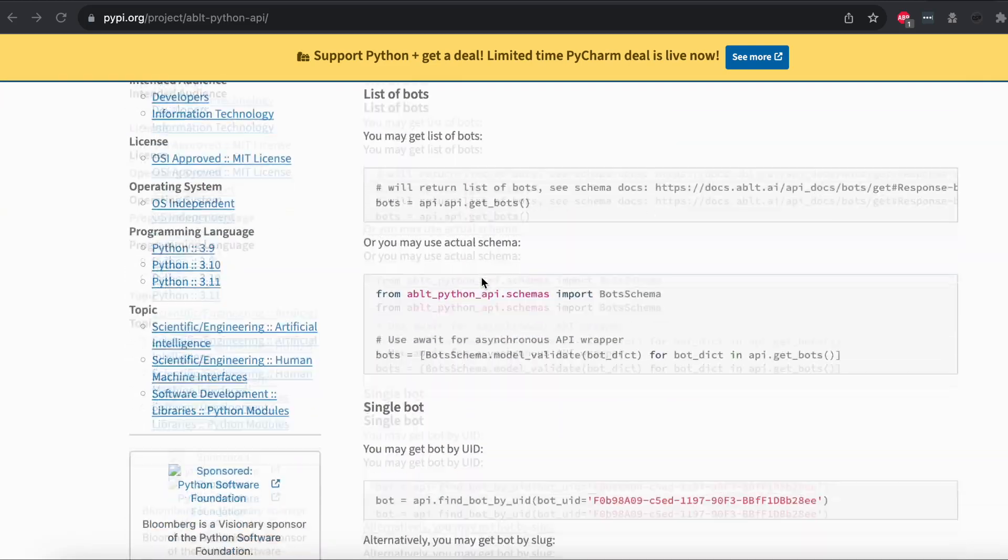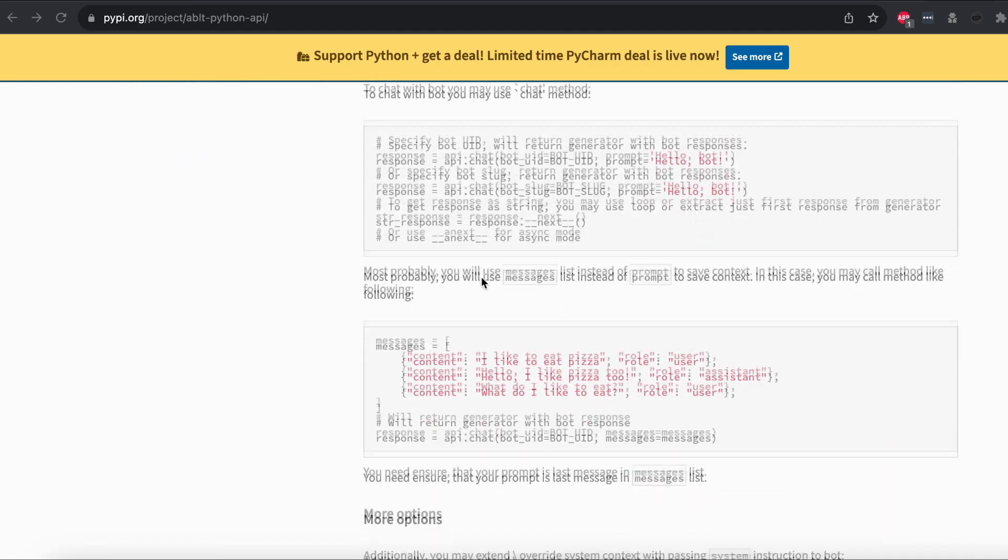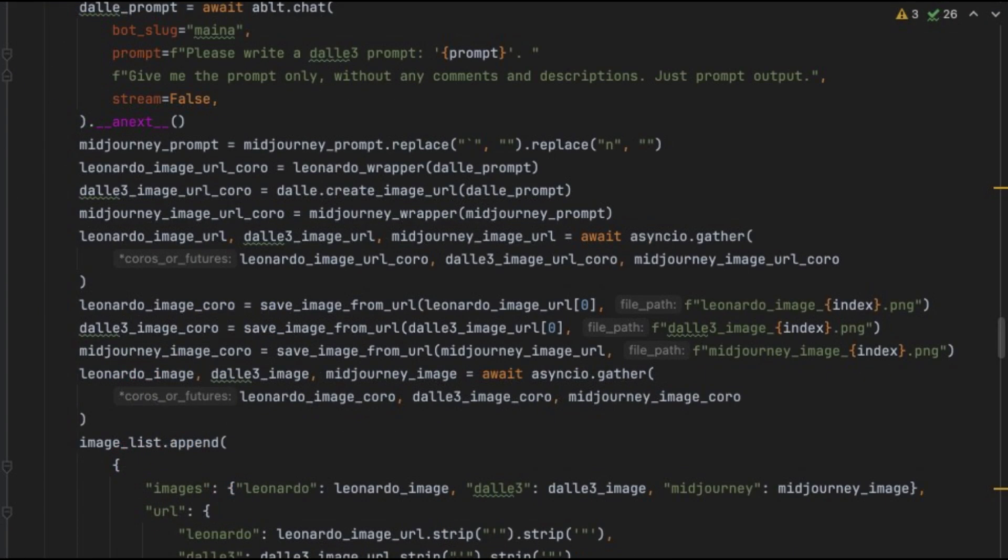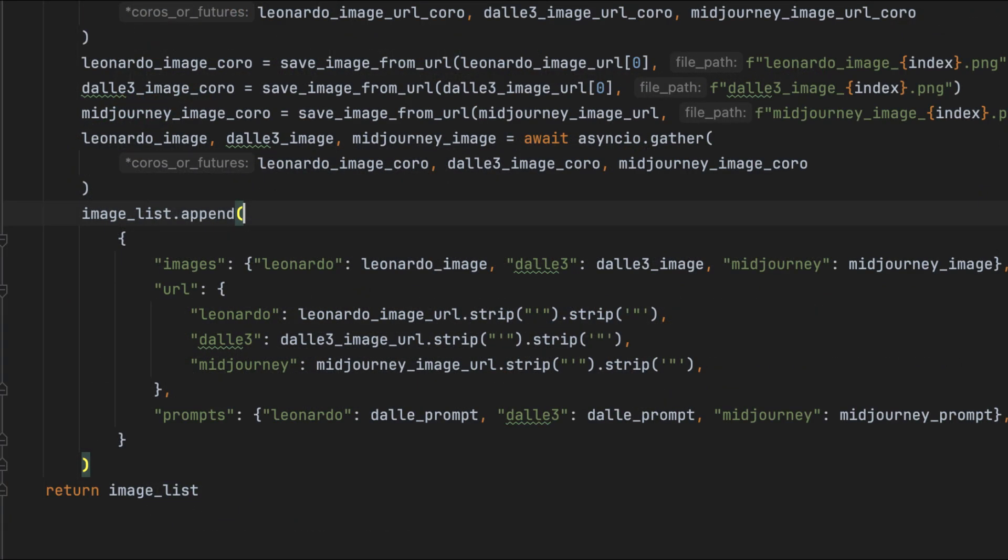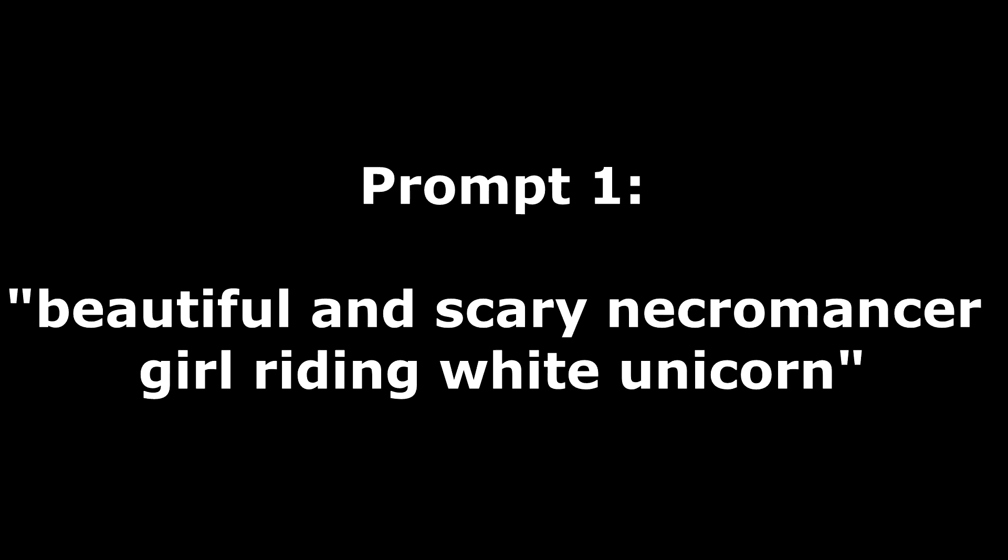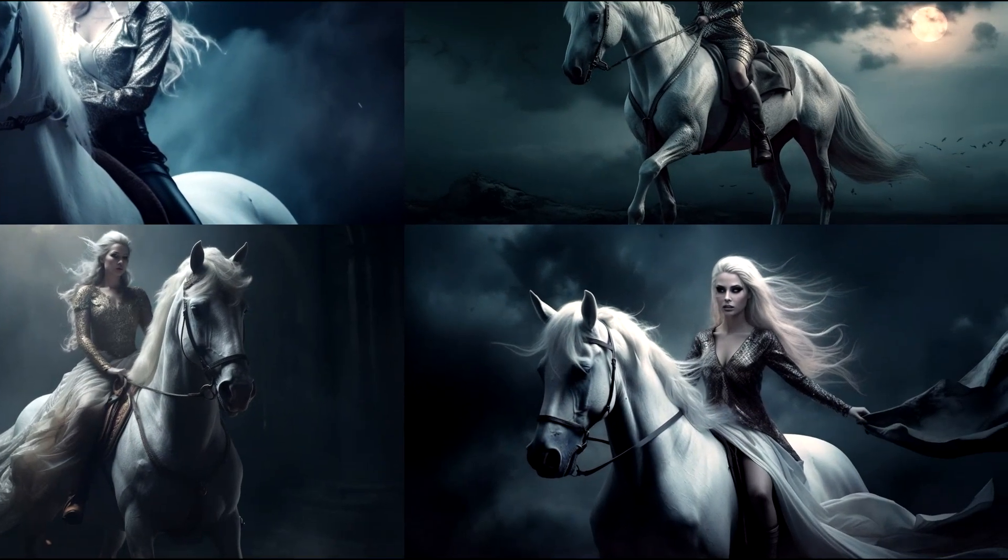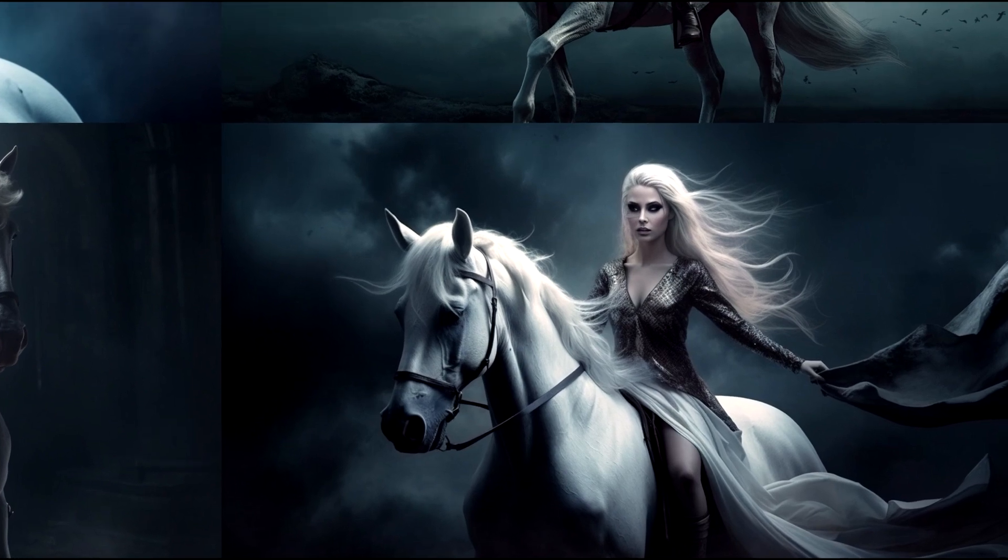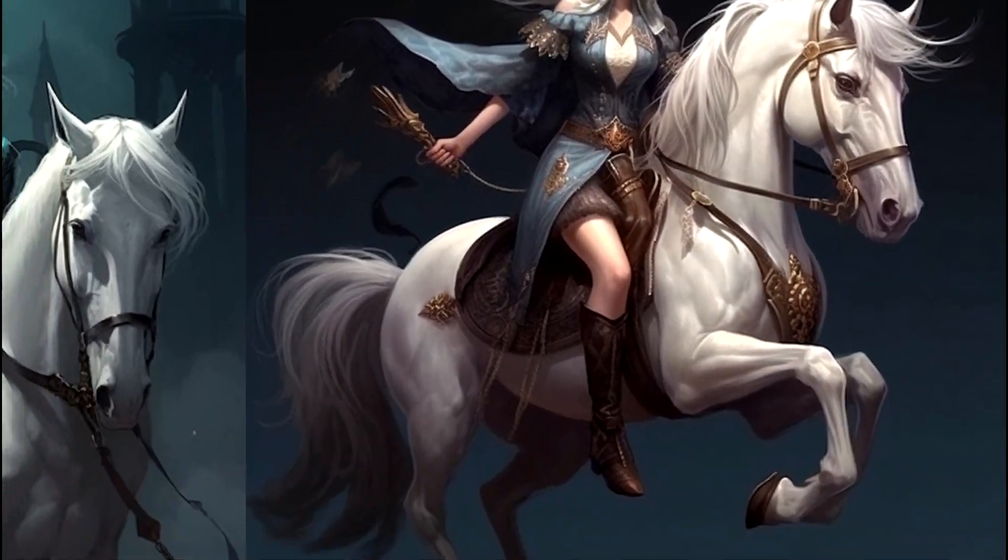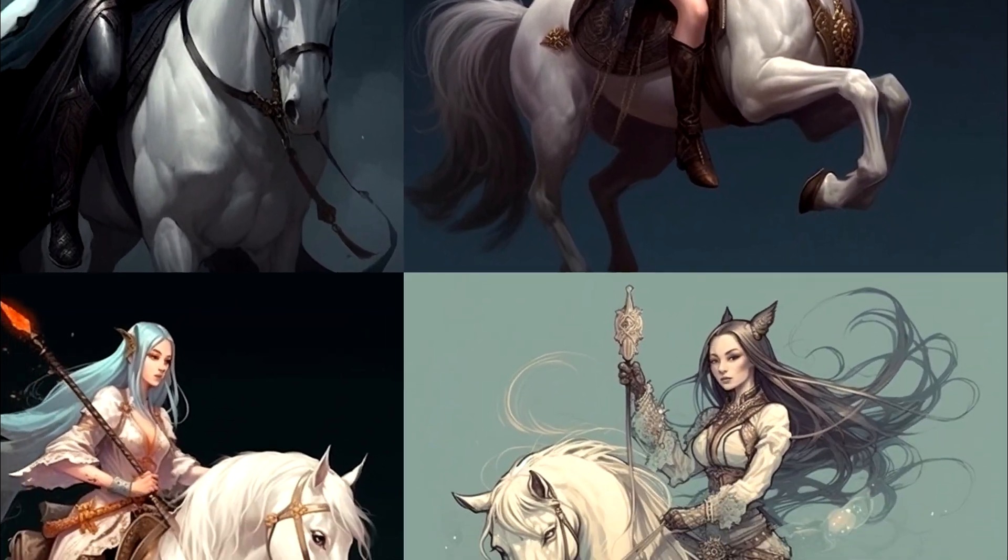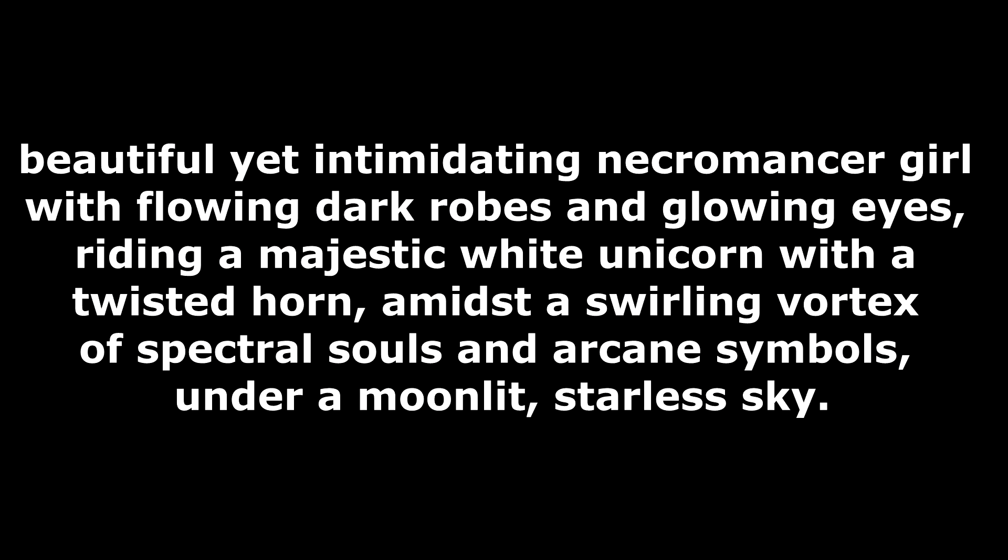And there you have it. We've got all the pieces of the puzzle. It's time to put our three API generators to the test. Let's see who comes out on top. A simple prompt like this might lead to straightforward results, such as an image of a girl in a dark dress riding a horse. But let's be honest, that's a tad boring. So, let's spice things up with an enhanced version of the prompt.